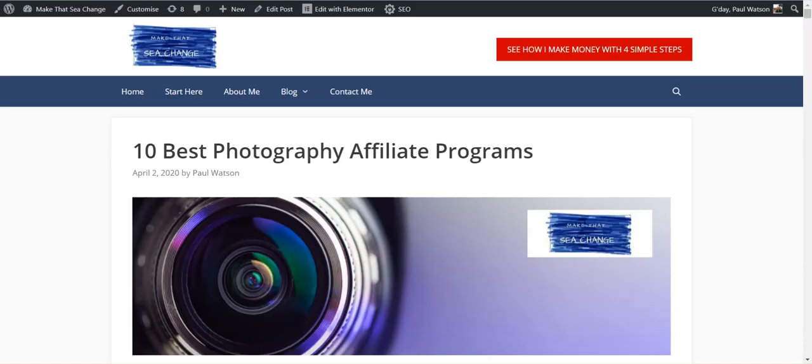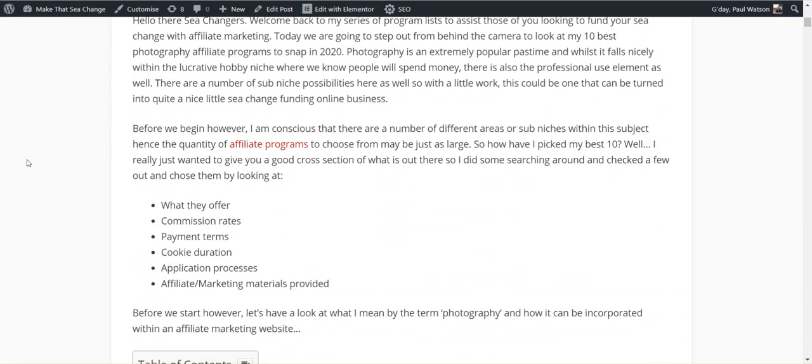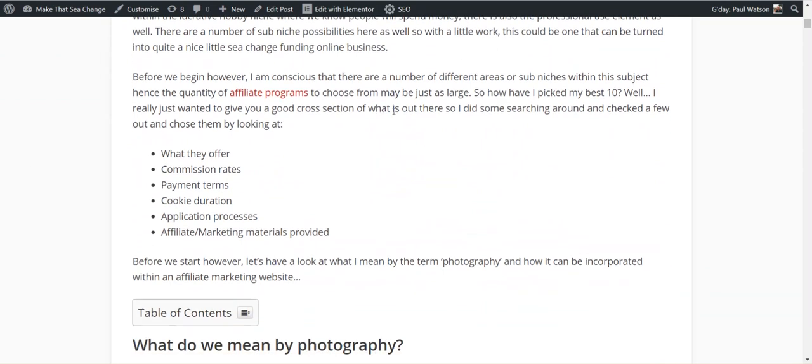So let's have a look at the 10 programs I've found. Before we start, however, obviously there's a lot to photography. The 10 programs I've found just try to give you a cross section of what's out there. There's quite a few out there that you can choose from. At the bottom, I will show you how to find your own if that's something you're looking for.